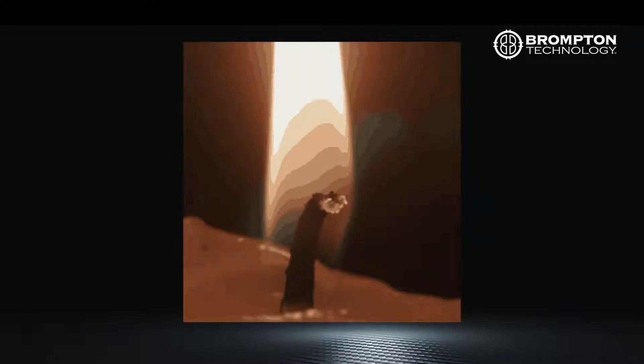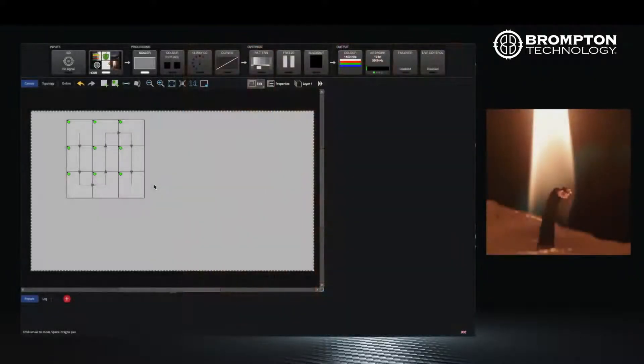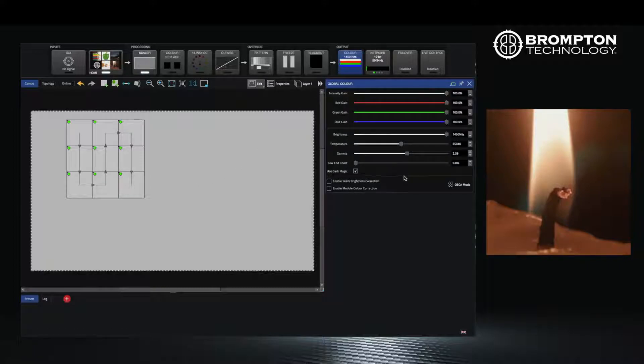Dark magic and studio mode offer different methods to combat this effect, allowing the user to choose the right combination for their application. Dark magic is a tool which applies a sophisticated mix of temporal and spatial dithering to the panels to effectively smooth out the borders between regions of color at low brightness. You can toggle dark magic on and off by clicking on the color button in the pipeline and then clicking the checkbox at the bottom of the menu on the right.